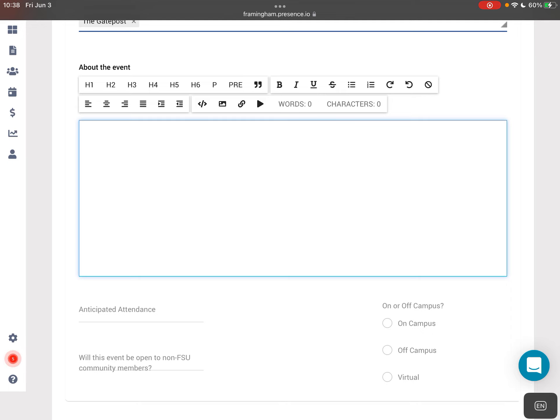Any of the information that you enter into the about the event section will be visible to students who are looking at your event on RamLink.